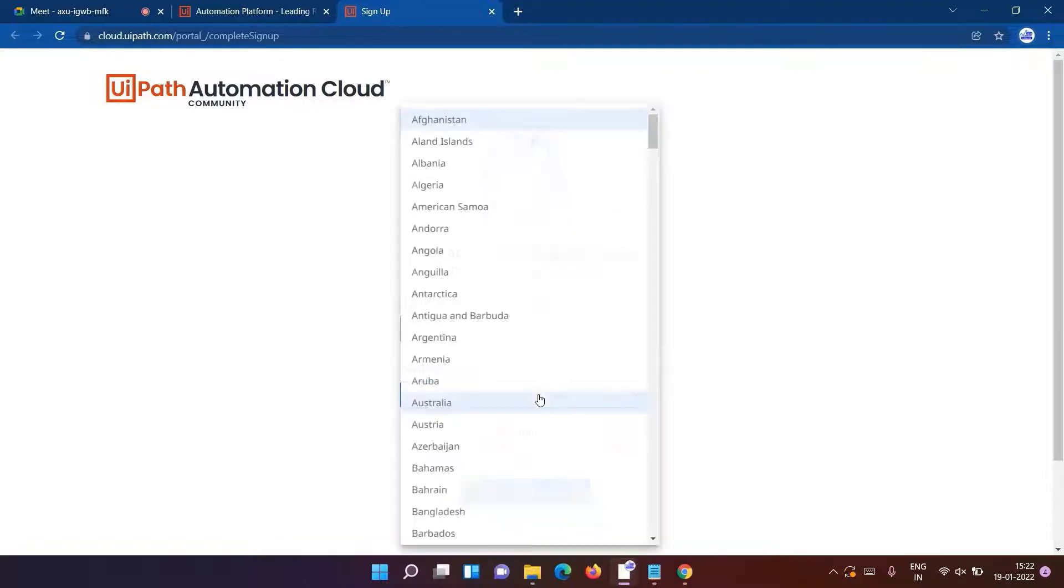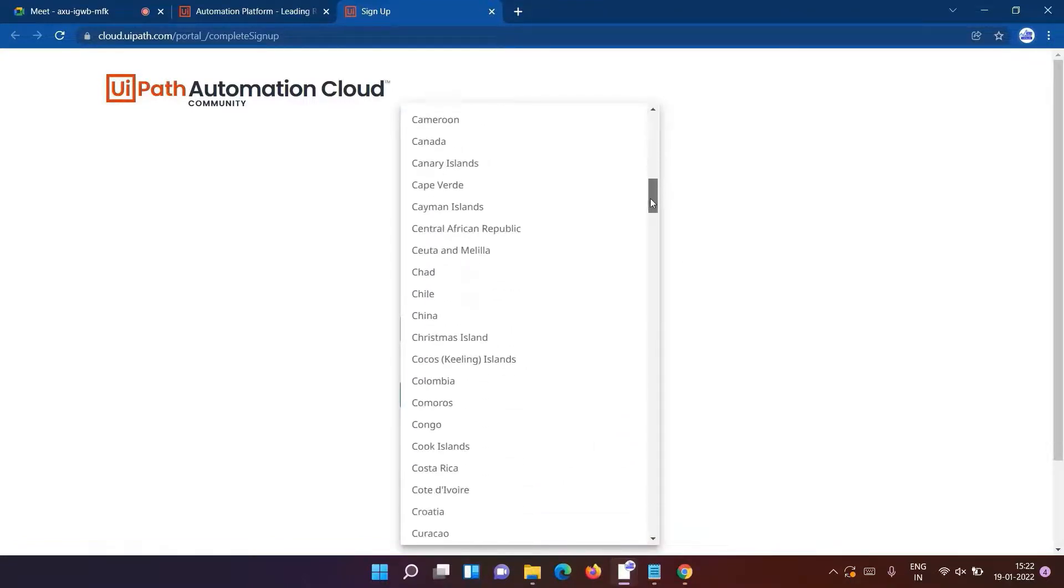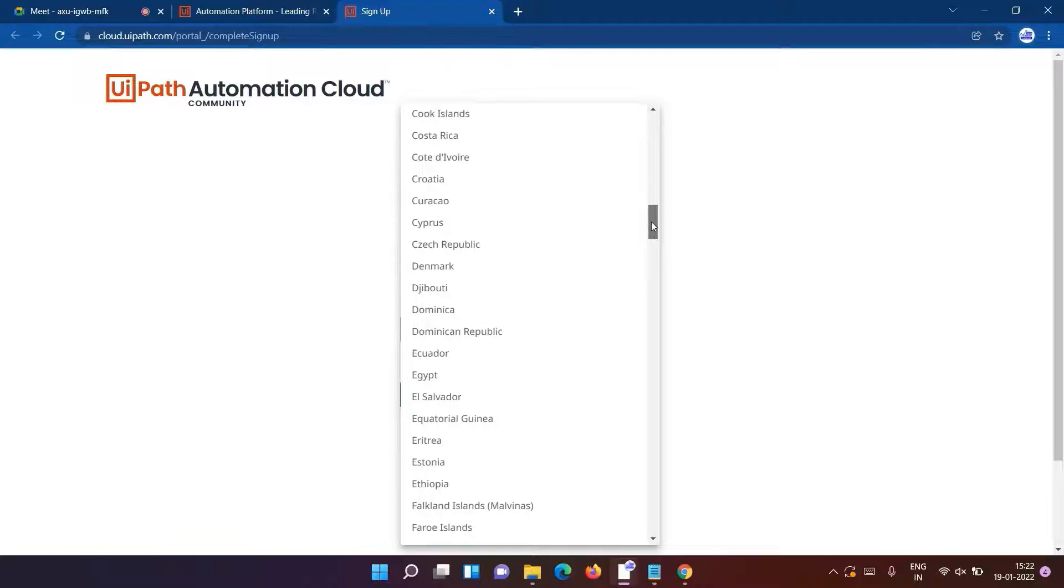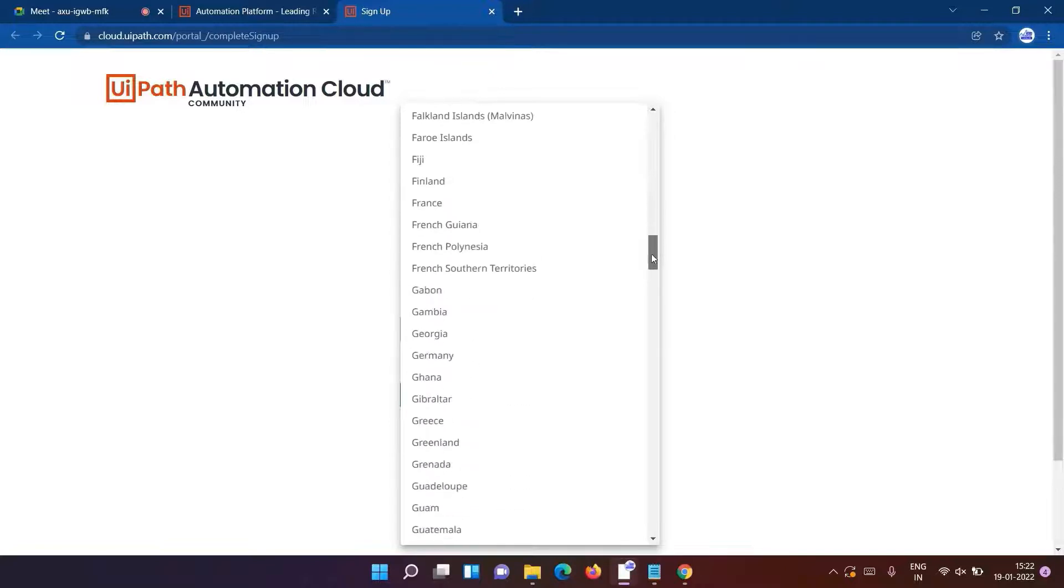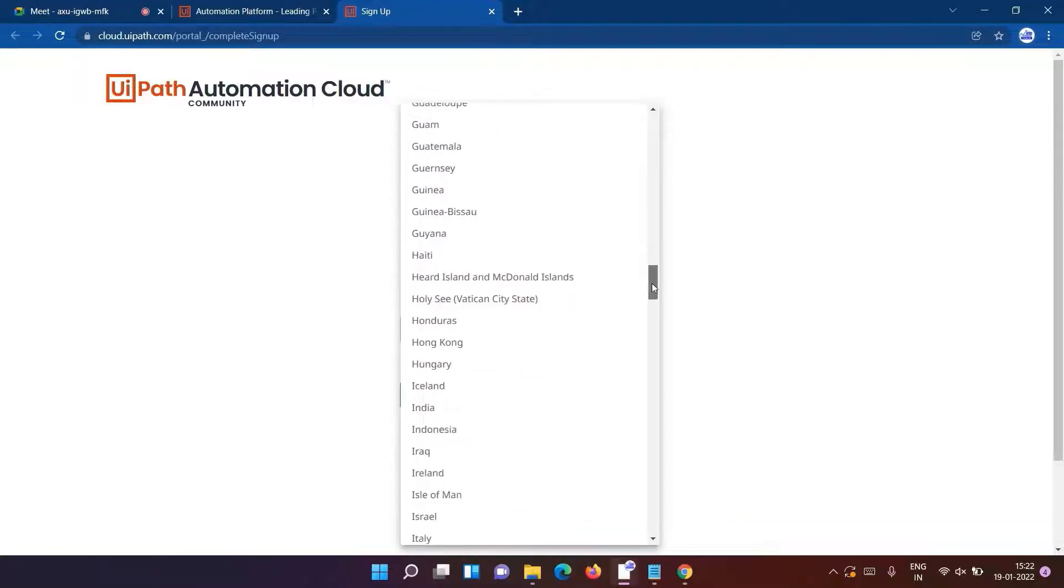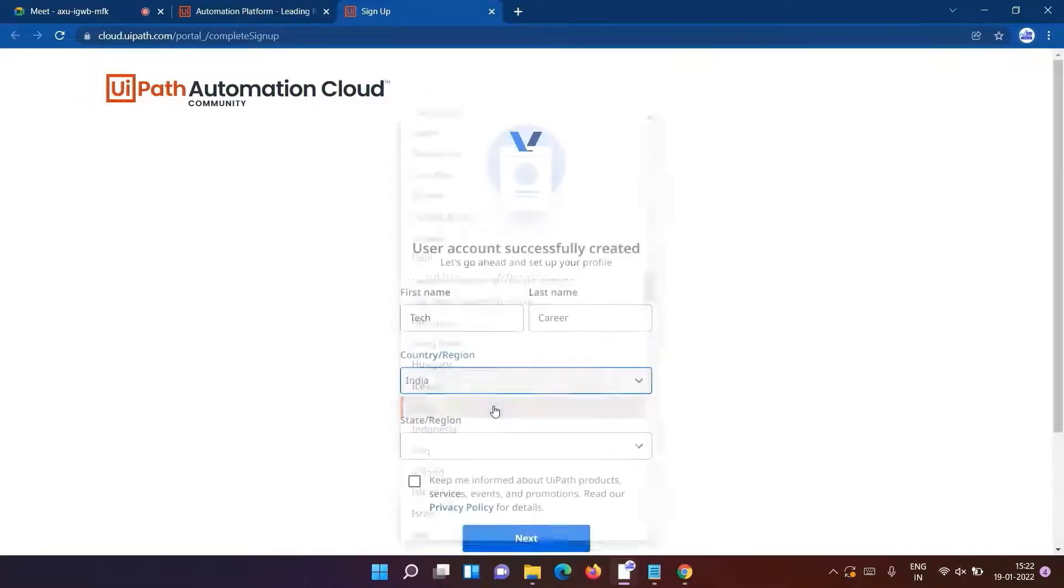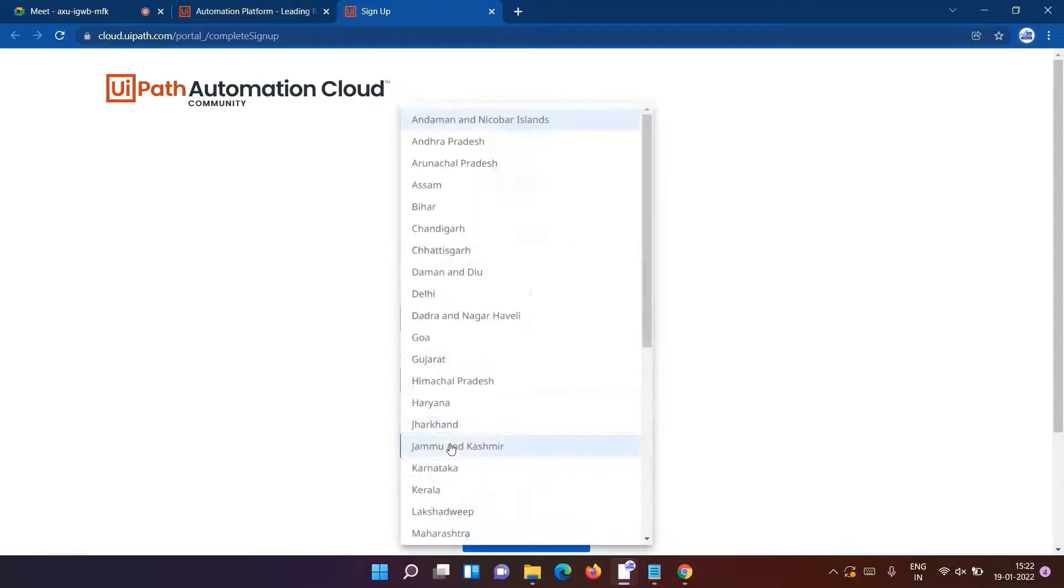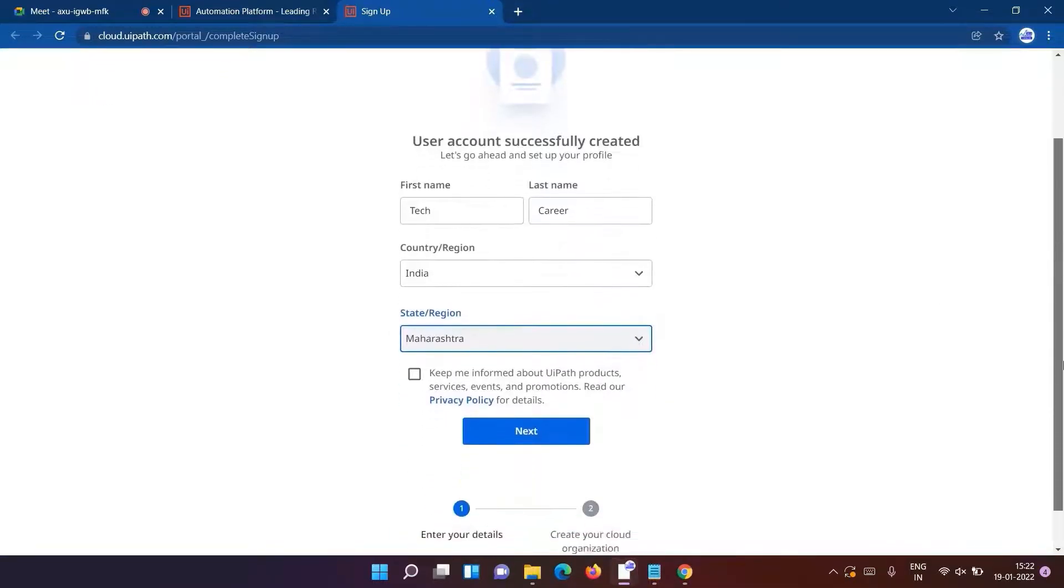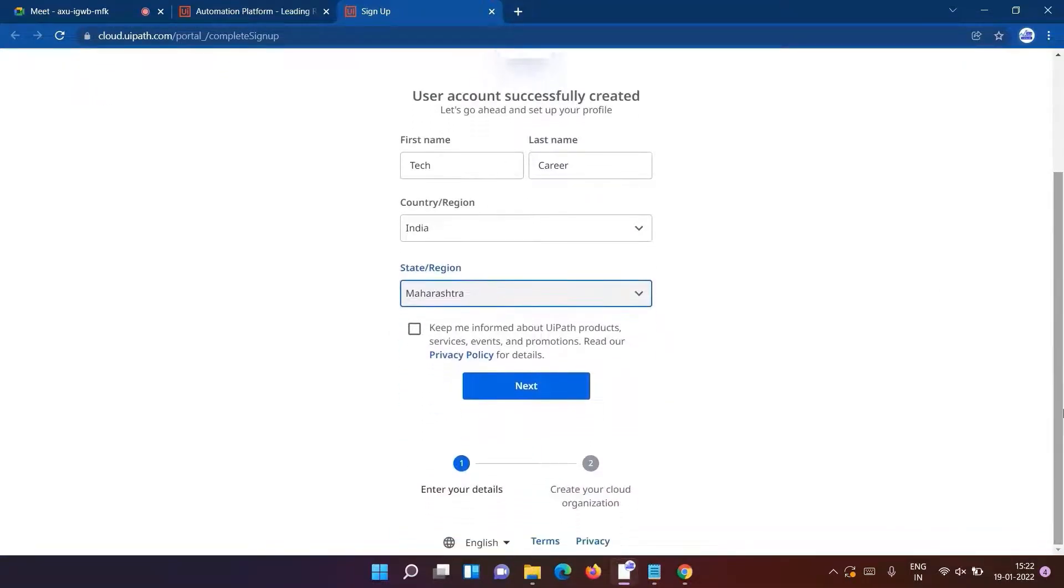Then country/region, we'll have to select India. State - Maharashtra, and then click on Next.